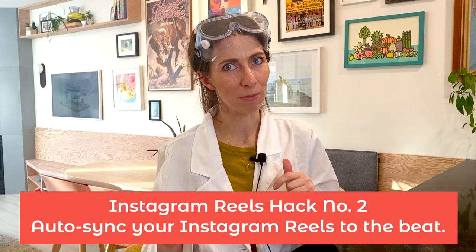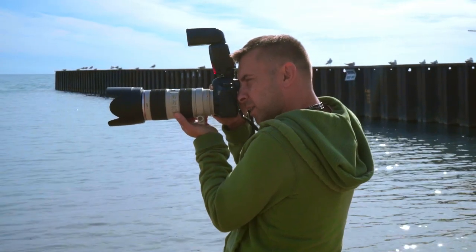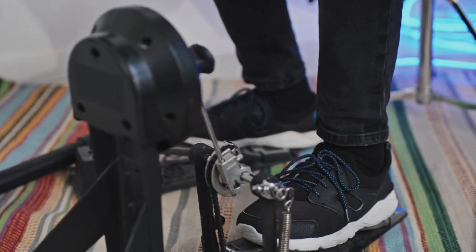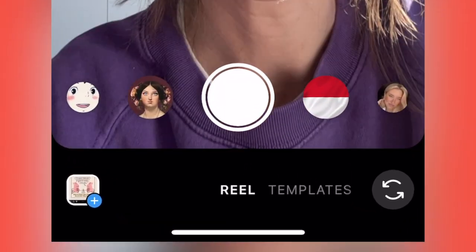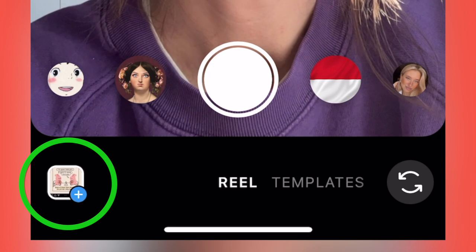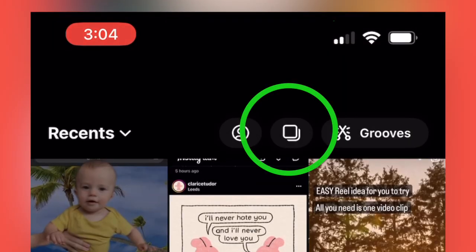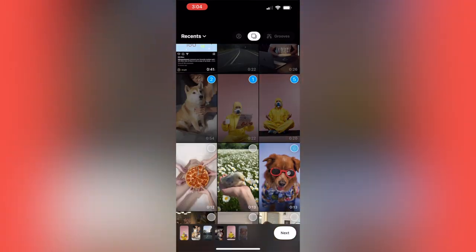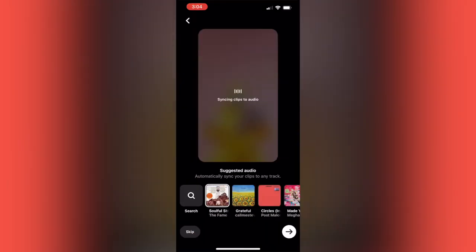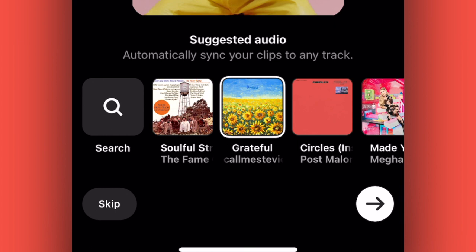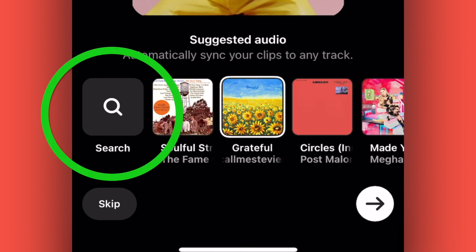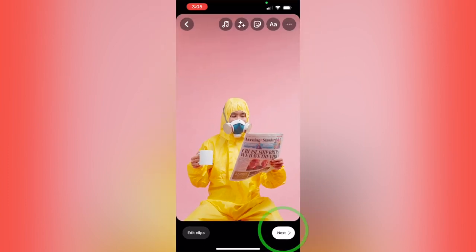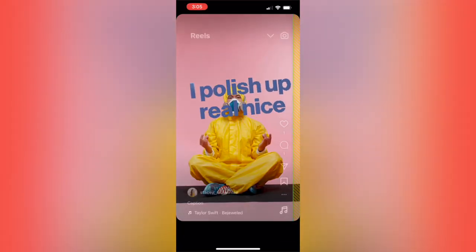Here's how to auto-sync your Instagram Reels to the beat of a song. You don't have to be a master videographer or have a master sense of rhythm to make a reel that syncs up to the beat. This hack will save you time and make the most of engagement-boosting viral songs and sounds. Enter create mode and tap the photo gallery thumbnail in the bottom left. Tap the multi-photo icon on the top right, select several photos, and tap Next. Instagram will provide suggested audio to sync your clips to, but you can browse the whole audio library by tapping Search. When you're ready, tap Next to see the preview and add final editing touches.